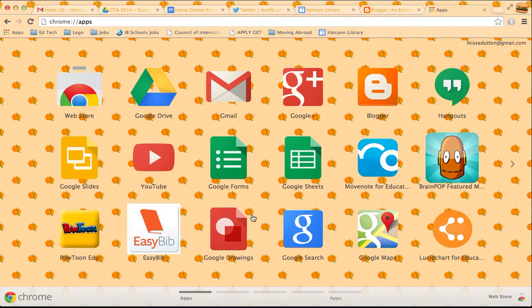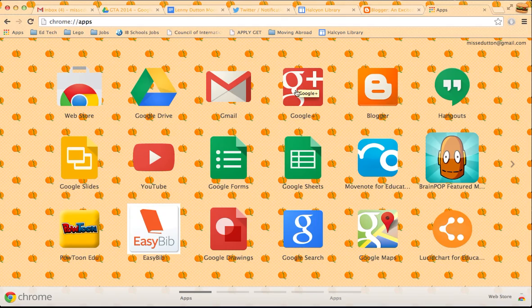Sometimes I forget about Google Drawings, for example. I use Blogger for my blog and Google Plus I use for a lot of professional social networking.